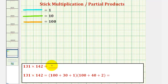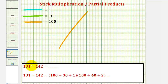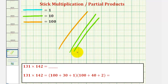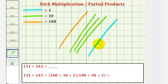We'll first perform stick multiplication where each orange stick equals 100, each green stick equals 10, and each blue stick equals 1. To model 131, we would have one orange stick for 100, three green sticks for 30, and one blue stick for 1. Here we have 131.